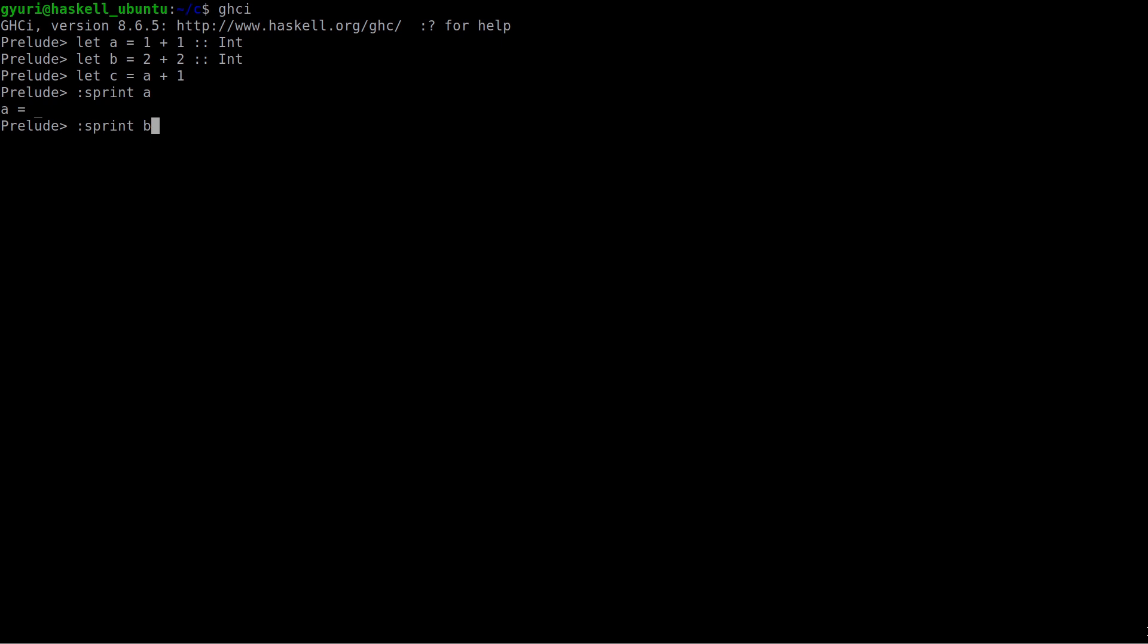Here underscores indicate a thunk, which tells us that it hasn't been evaluated. To trigger evaluation or execution, we have to use its result. So, for example, we could print it.